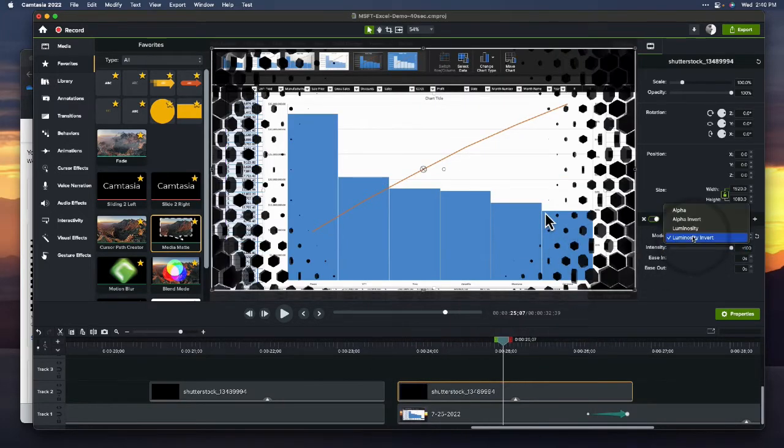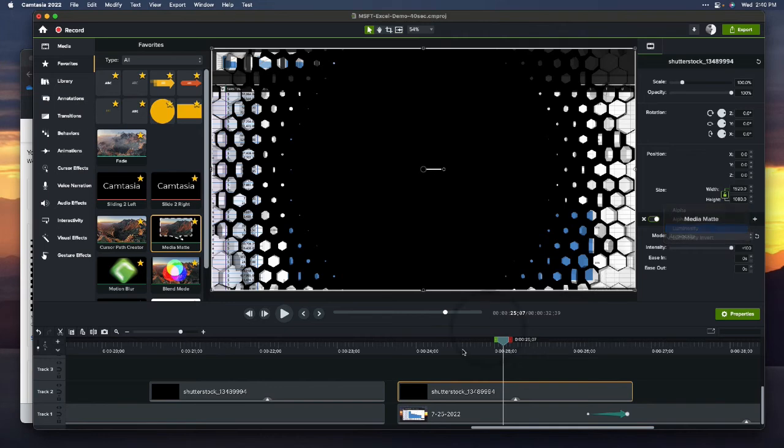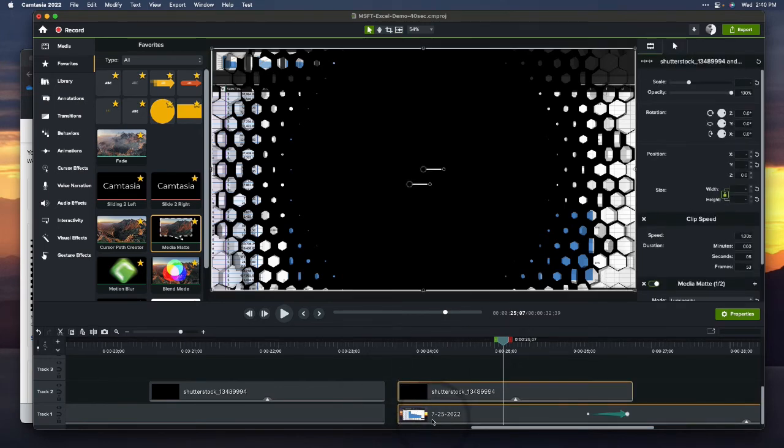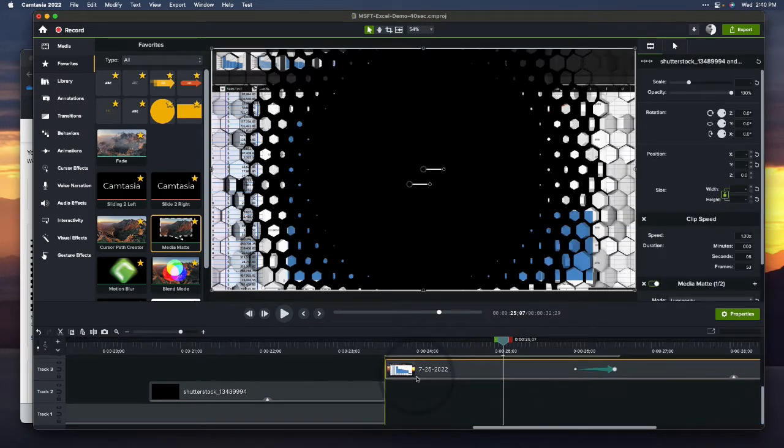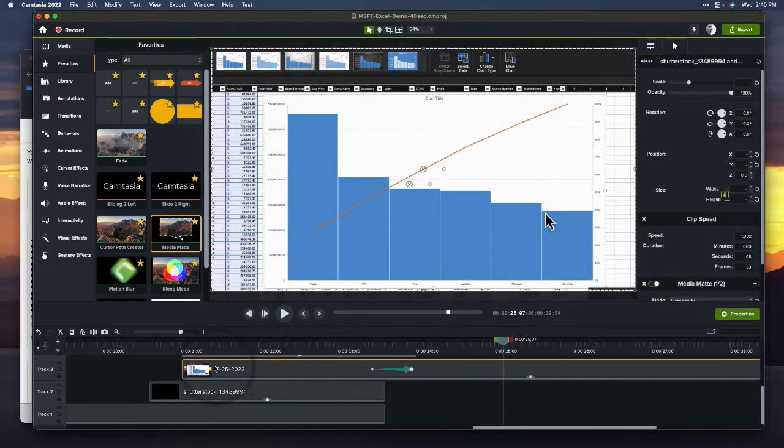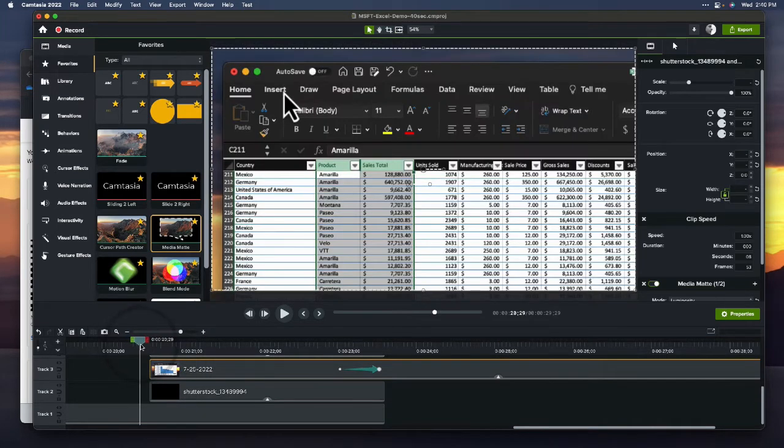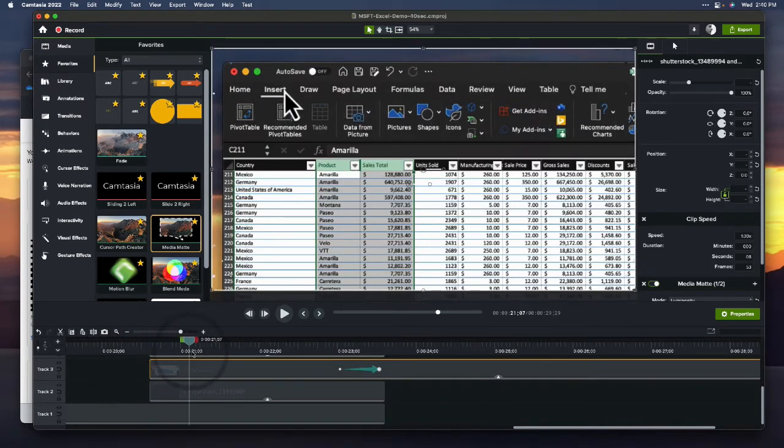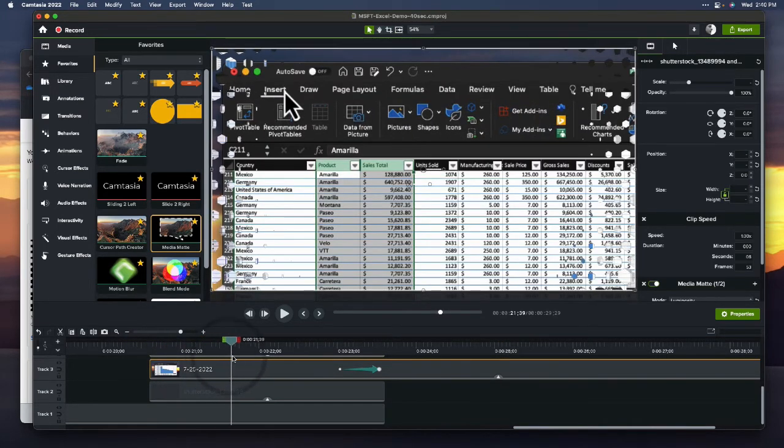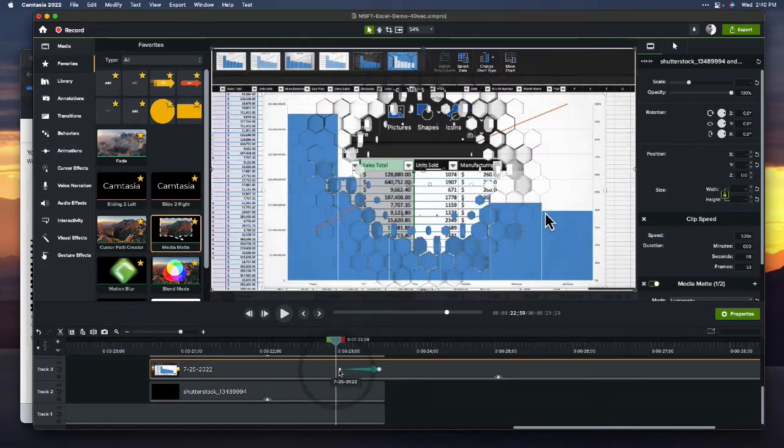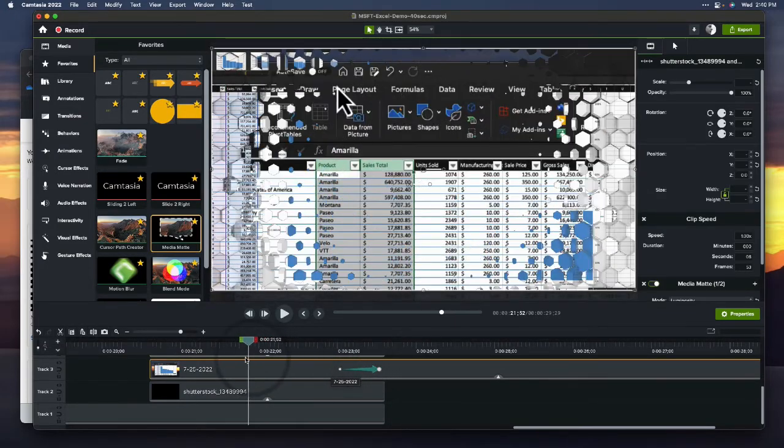Nope, I was right the first time. Luminosity it is. So, with these together, now I can bring them over, sync them up, and we should have something that looks about like that. There we go.